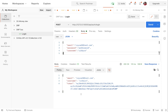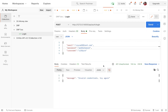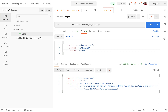Hey guys, welcome back. Last time we left off when we could log in a user — we can register a user, make a request to the login endpoint, and get the user authenticated. If the user's password is not correct we get the invalid credential message, but when it's correct we get the JWT token given to the user, and then the user can use this token to access other endpoints.